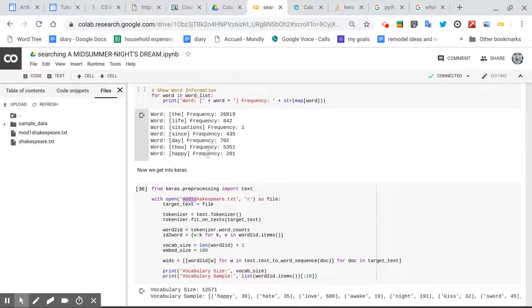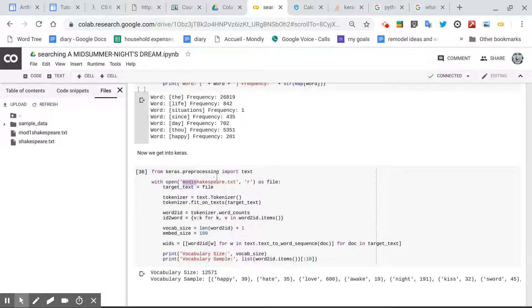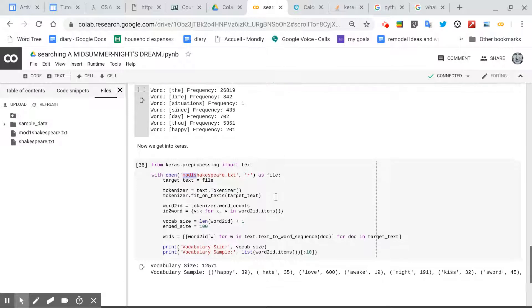Which is a very important tool in the AI and machine learning toolset. So in this case, I created a, I took the same Shakespeare file.